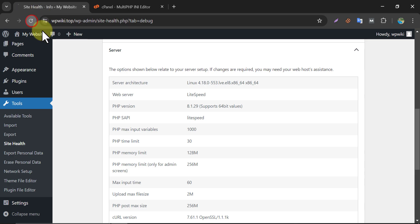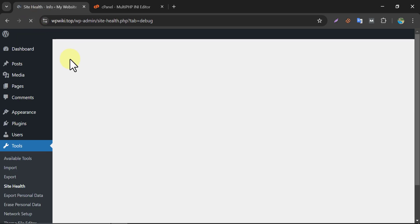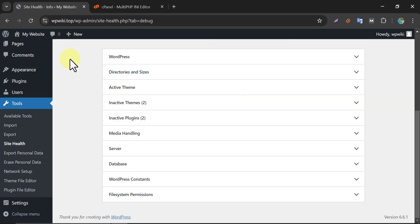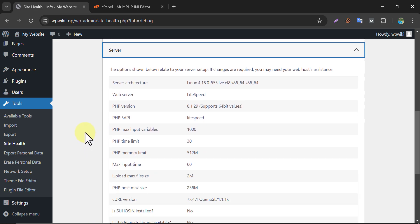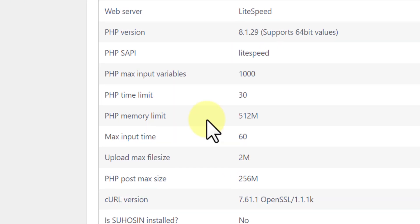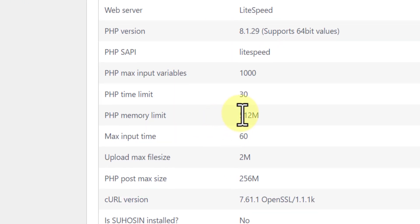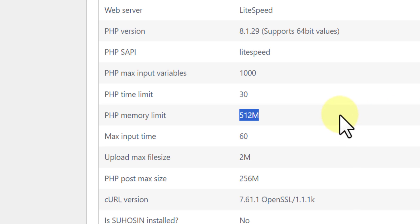Let's refresh this page. Look, it increased. That means our process is fine.